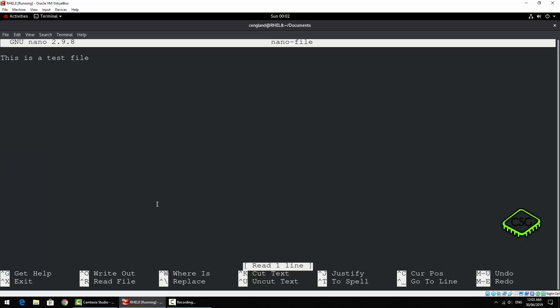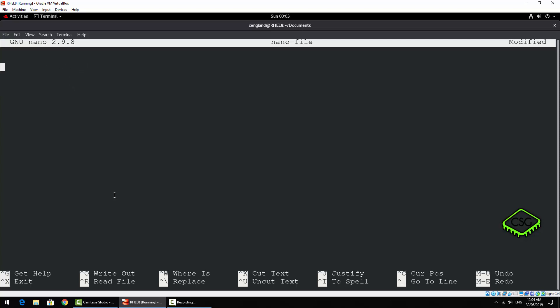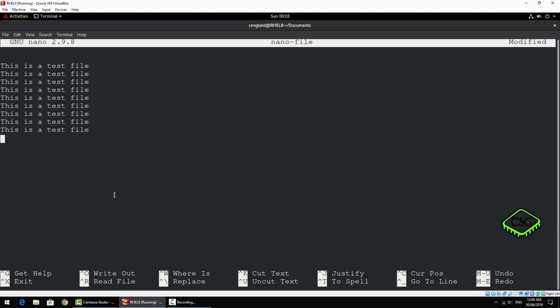Let's do some cutting and pasting. To cut a single line it's Control again — you can see Control+K to cut the line. To paste it, just move your cursor to wherever you want it to be using the Enter key or the up and down arrows, and do Control+U which will uncut the text. For multiple lines, just do Control+K multiple times, then Control+U multiple times to get multiple copies. So Control+K cuts, and Control+U is essentially paste.